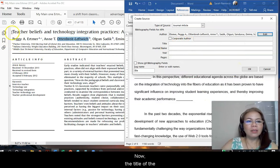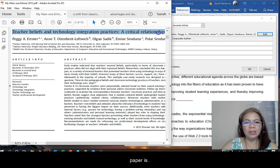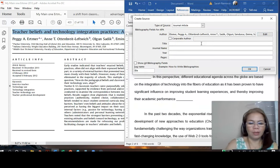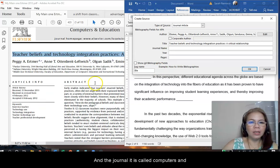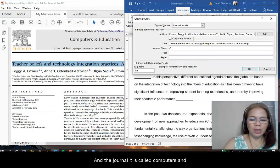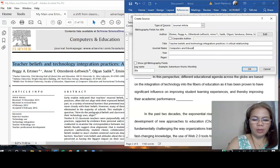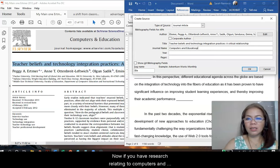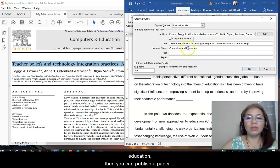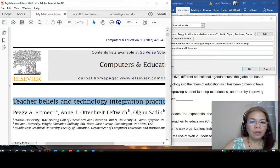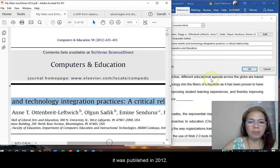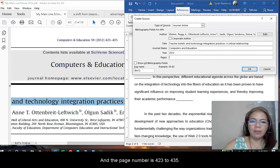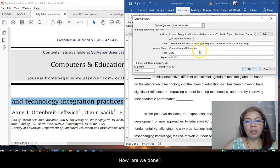Now, the title of the paper is this one. And the journal, it is called Computers and Education. Now, if you have researches that is relating to computers and education, then you can publish your paper here. For the year, it was published in 2012. And the page number is 423 to 435.